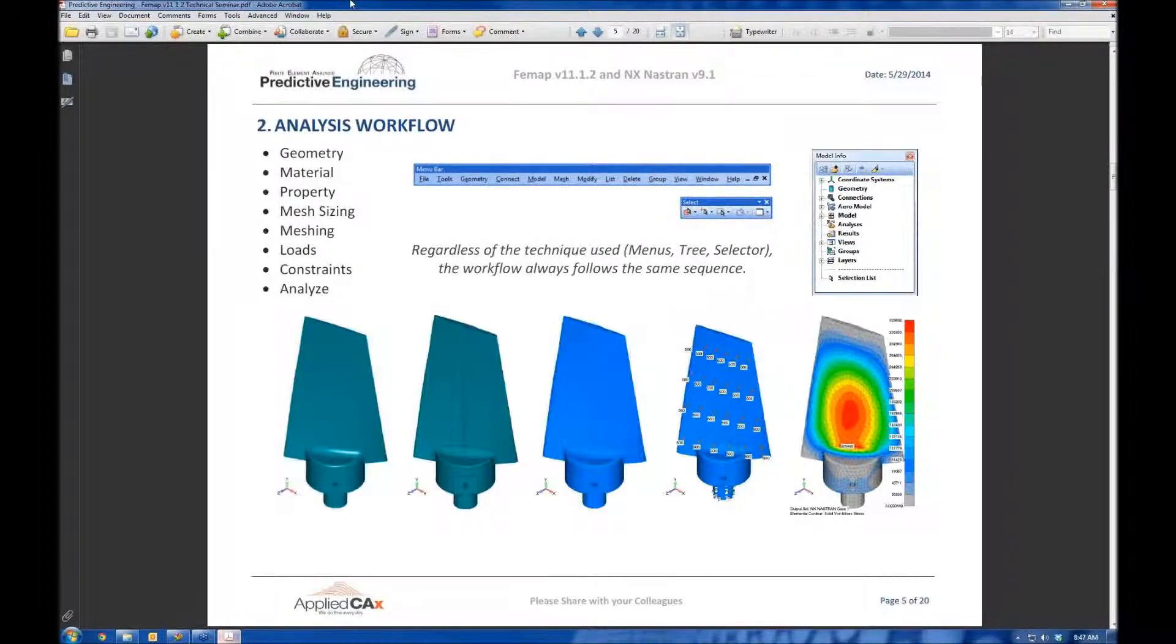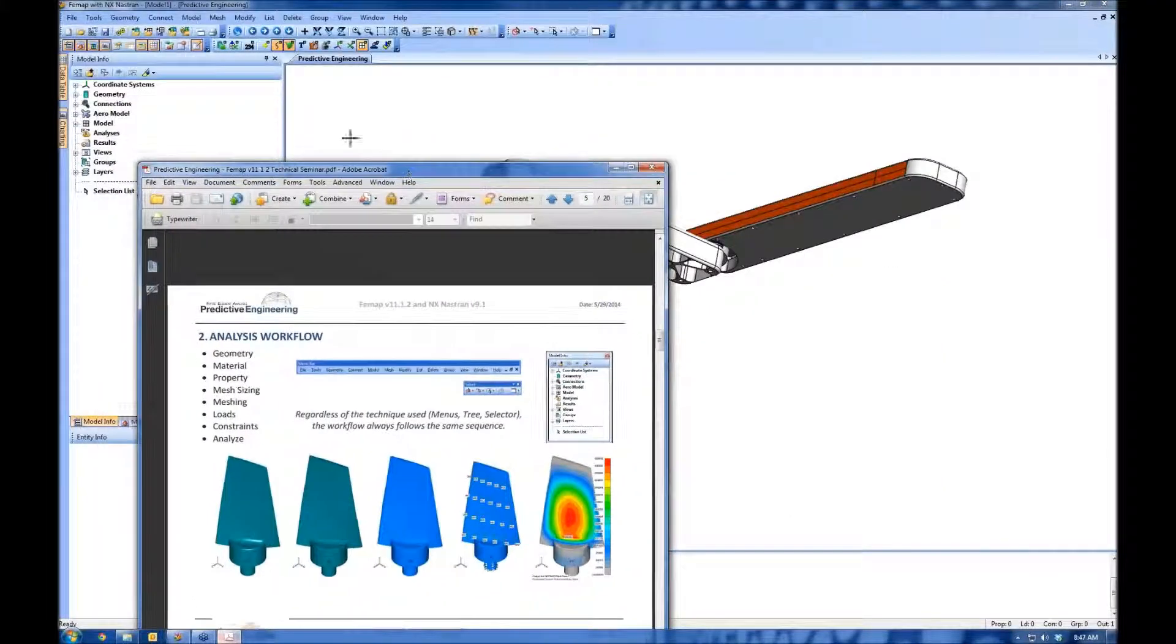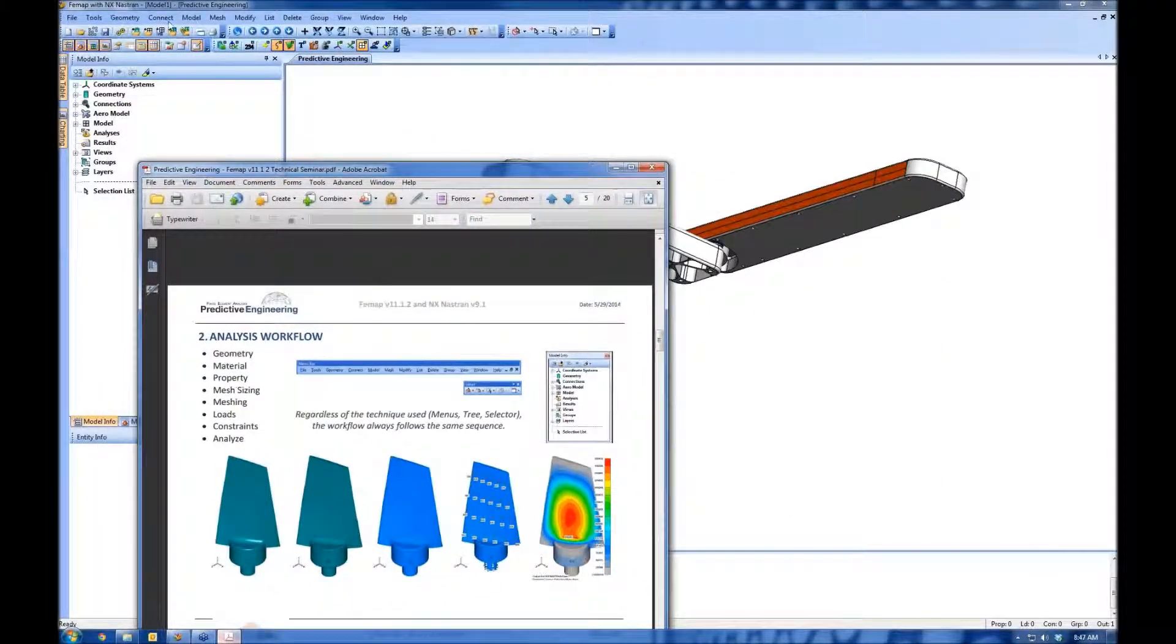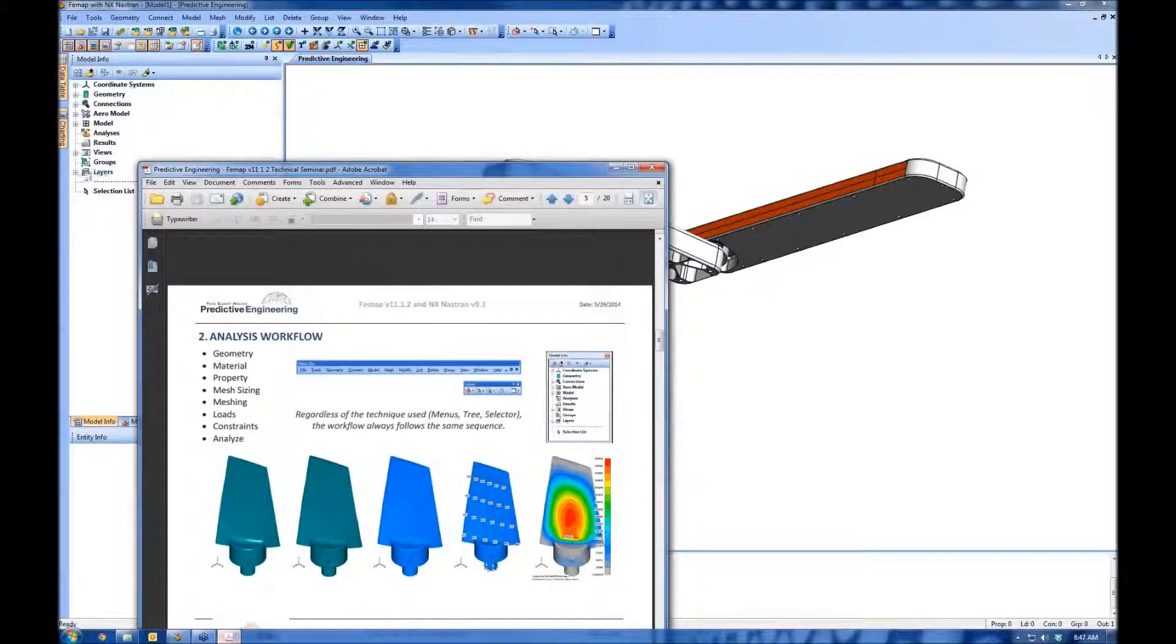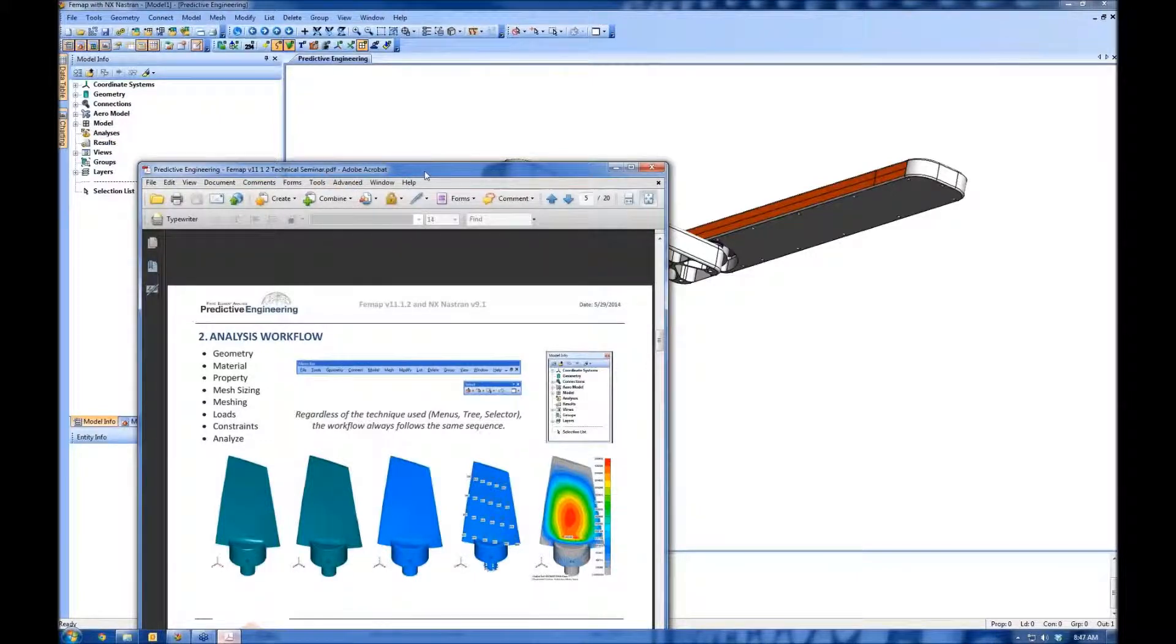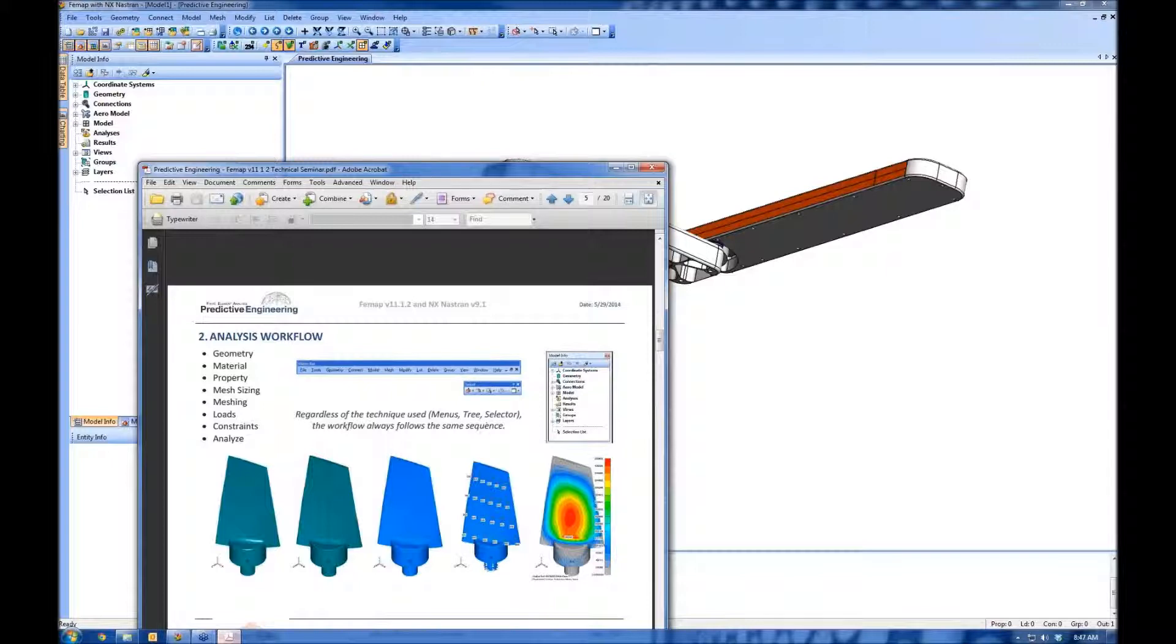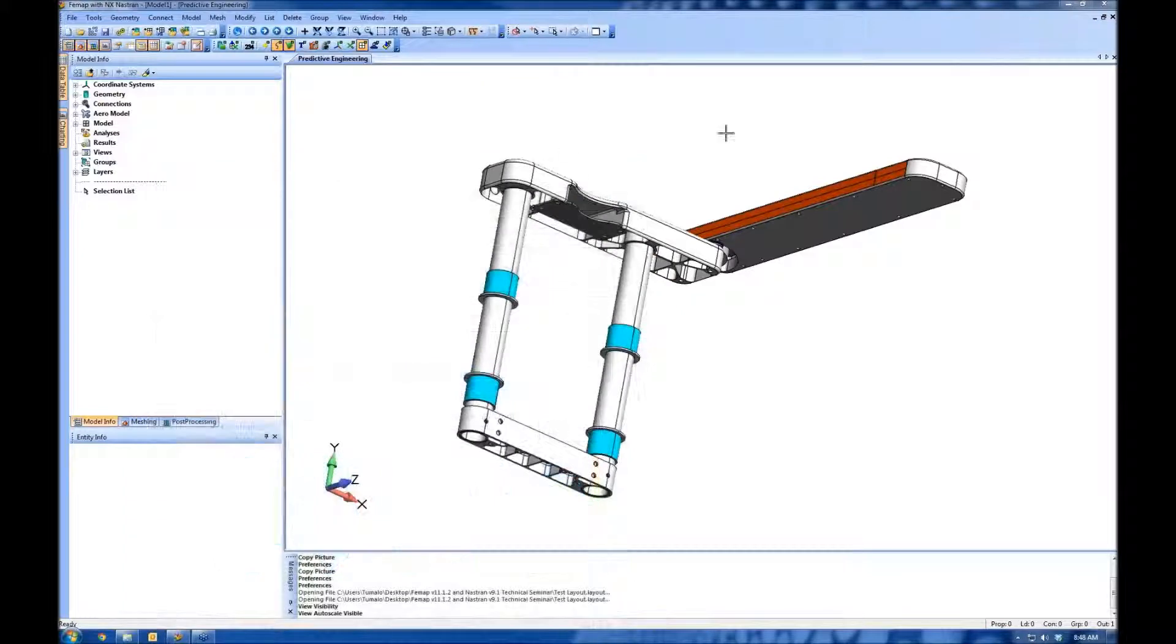Today, I want to work from the file menus up here. It's the classic way to do it. I could do the same from the info tree or the selector, and we have webinars to cover those in more depth. But this is the process I want to follow here. First, geometry.